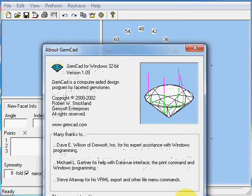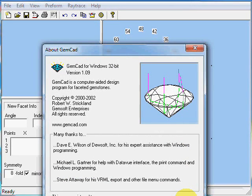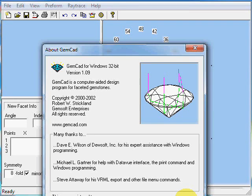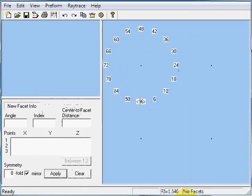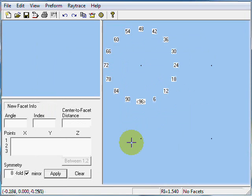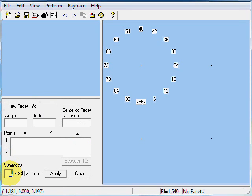Today we're going to be designing a round brilliant with 9 mains instead of the usual 8 mains. We're going to set our symmetry to 9-fold mirror image symmetry.